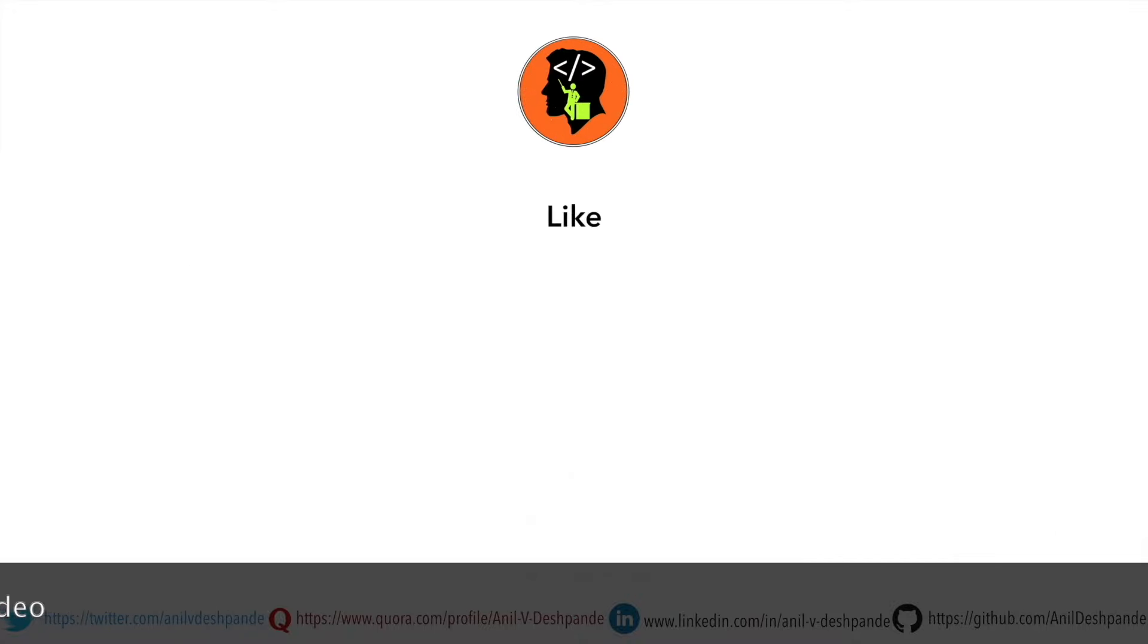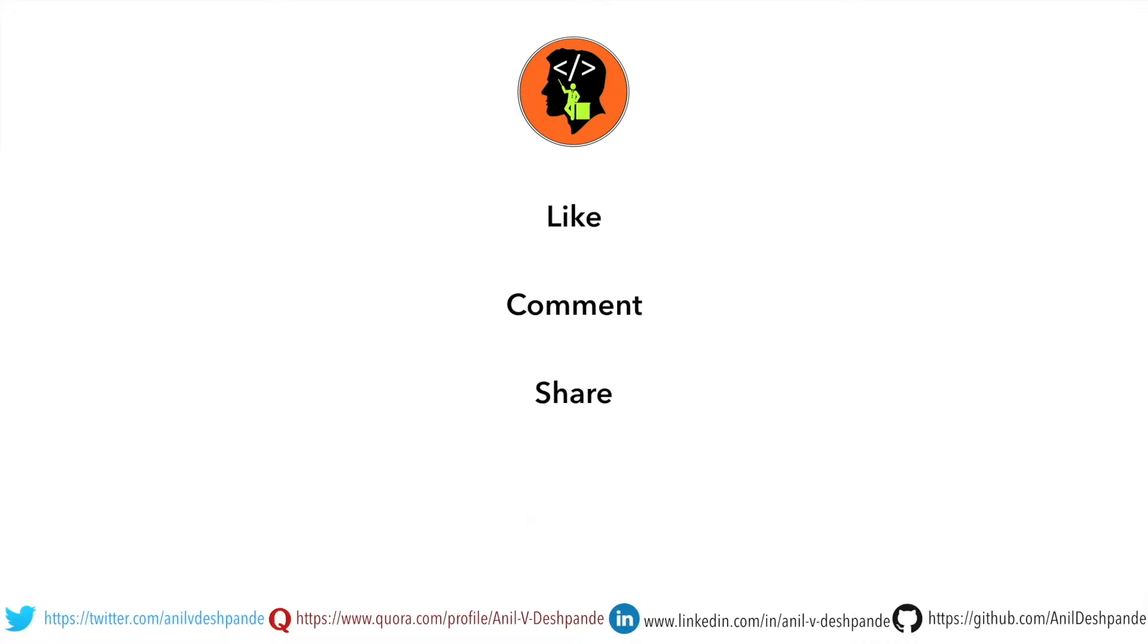Don't forget to like, comment, share the video and subscribe to the channel. Take care. Bye.